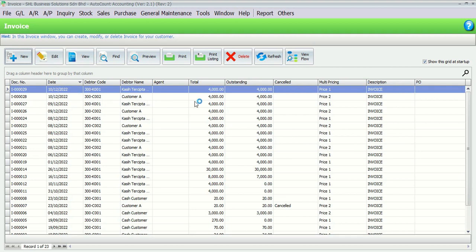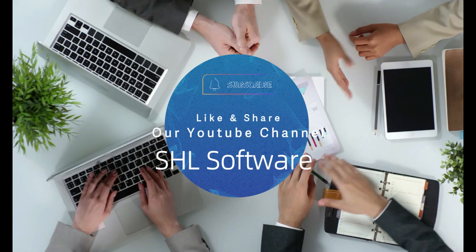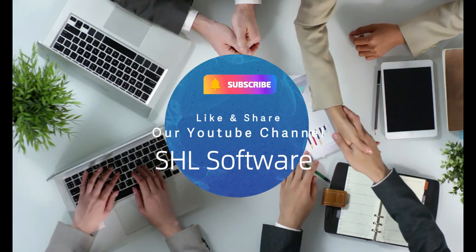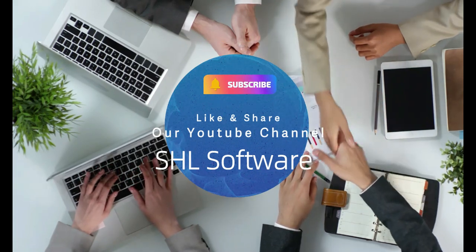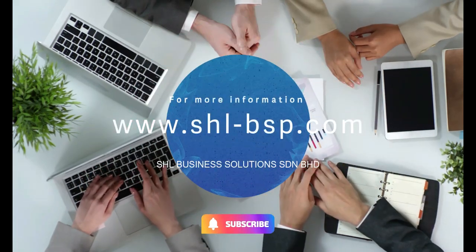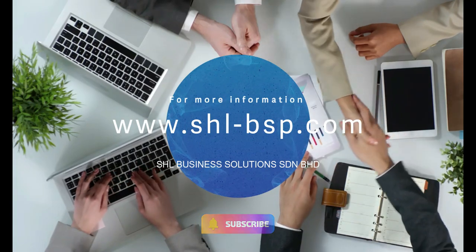That's all for today. Don't forget to like, share, and subscribe to our YouTube channel and visit our website to get more information. Thank you for watching.